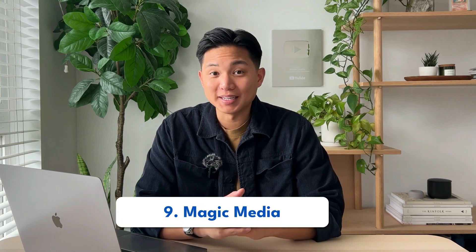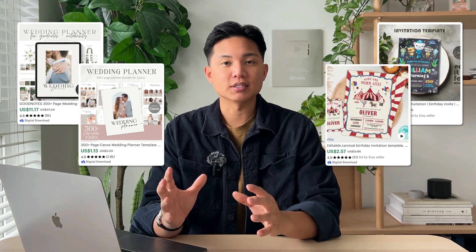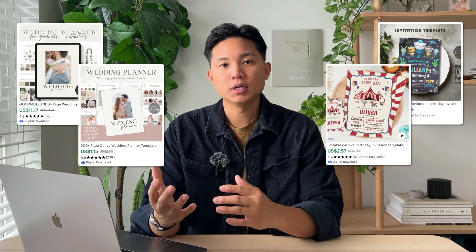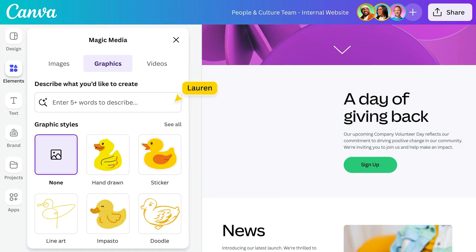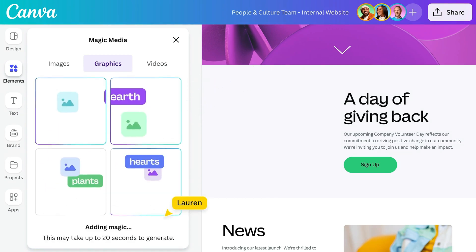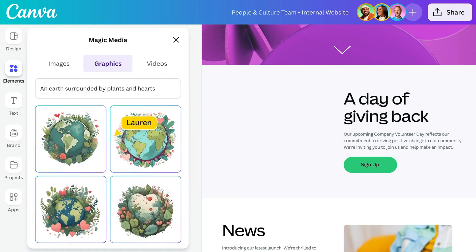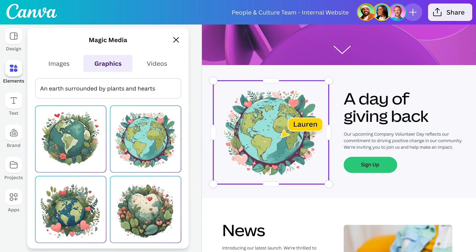Number nine is the Magic Media. This is a really helpful tool because if you are in certain categories like the wedding niche or the invitational card niche, you need to create different graphics — very simple 2D graphics. You can use this tool to create anything you want, anything original to add into your templates. And yes, you can use third-party platforms like Midjourney to create these, but you might as well use what is built into the Canva platform if you are building Canva templates.